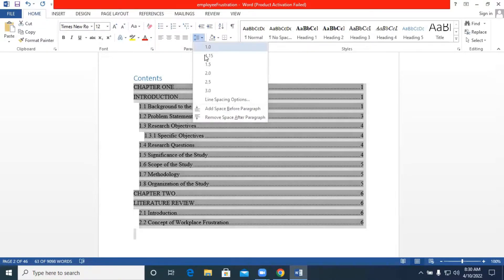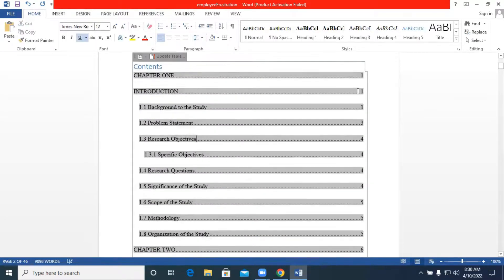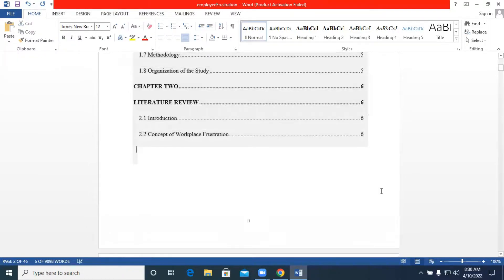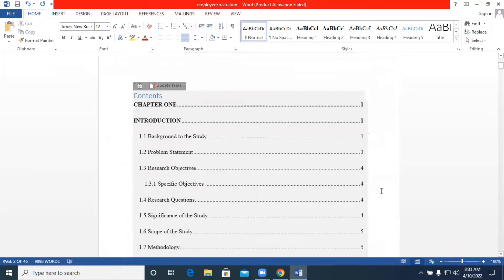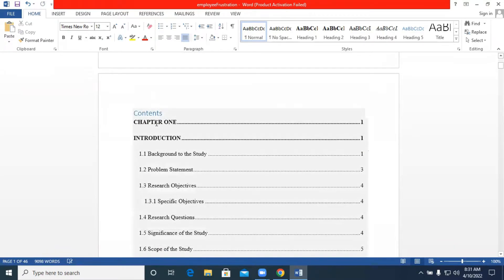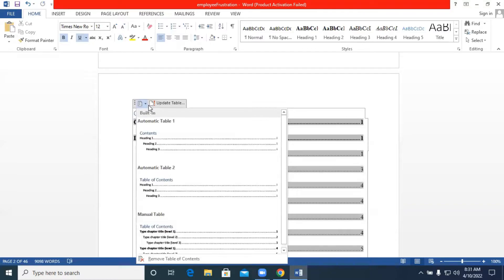You can also set it to double line spacing or single line spacing, and you can bold all the main headings. This is the table of contents you have generated. In situations where you want to add more information, you can do so, and when you are done, clicking on the table of contents reveals a dropdown.